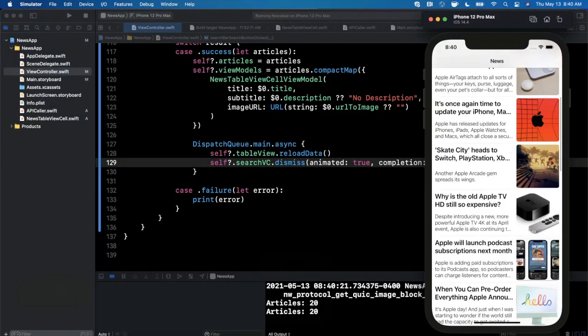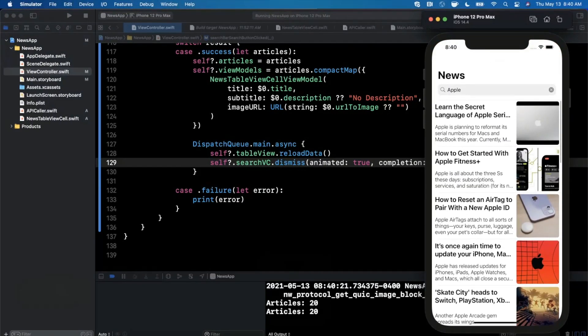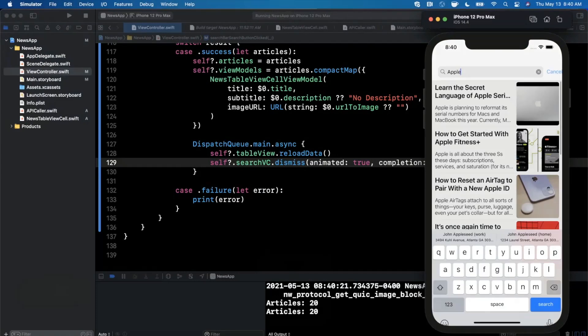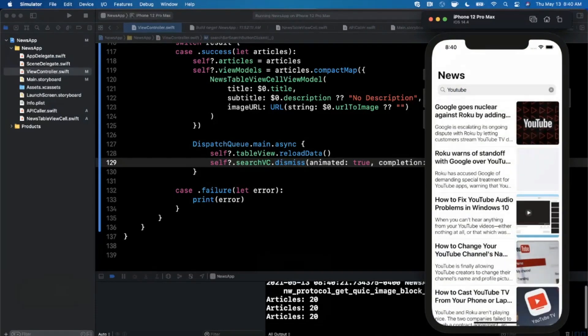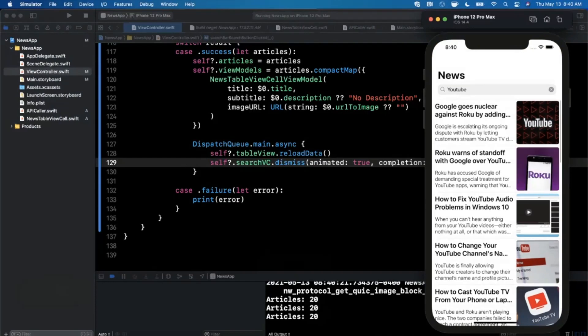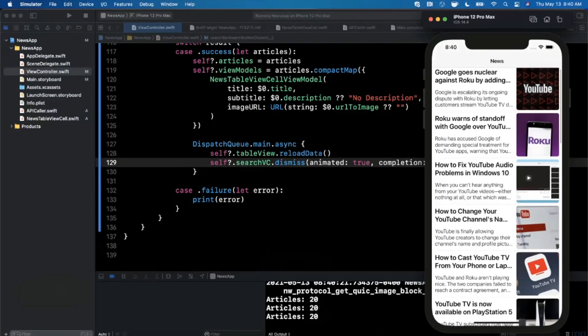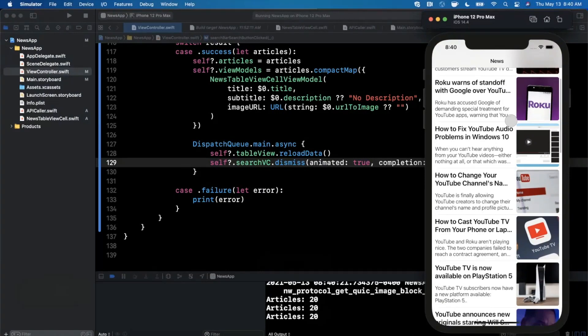Let's say we want to find the latest news about, I don't know, let's find some news about YouTube, why not. Let's see what's going on with YouTube. Google goes nuclear against Roku apparently here.